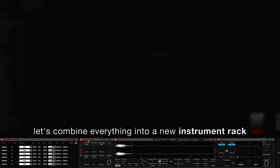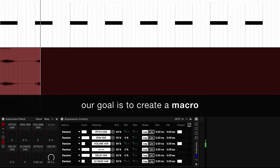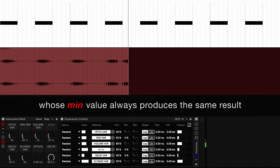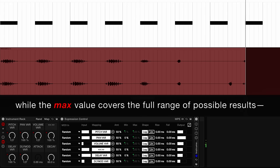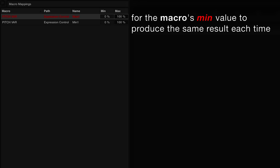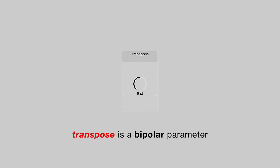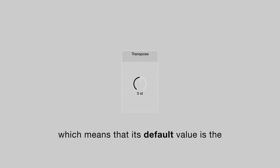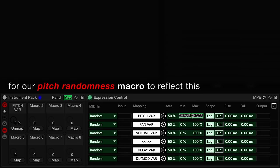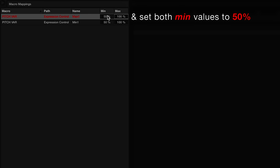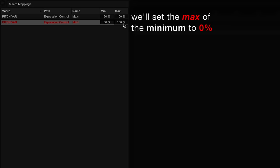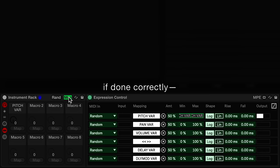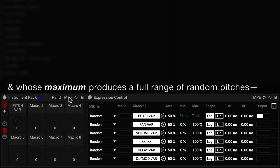Let's combine everything into a new instrument rack and create a pitch randomness macro. Our goal is to create a macro whose minimum value always produces the same result, while the maximum value covers the full range of possible results. We'll map the minimum and maximum parameters of the corresponding pitch map slot to this macro. For the macro's minimum value to produce the same result each time, we need to ensure that the minimum value is the same for both of the mapped parameters. Transpose is a bipolar parameter, which means that its default value is the midpoint between the minimum and maximum value. For our pitch randomness macro to reflect this, we need to navigate to the macro mappings tab and set both minimum values to 50%. To create a full range of possible modulation, we'll set the max of the minimum parameter to zero and the max of the maximum to 100%. If done correctly, we should have a pitch randomness macro whose minimum produces the same pitch and whose maximum produces a full range of random pitches.